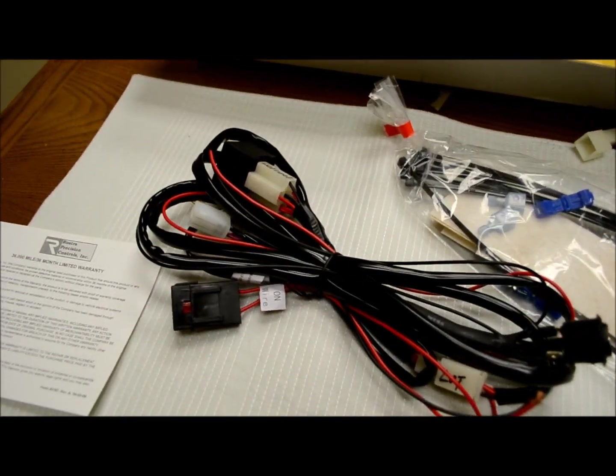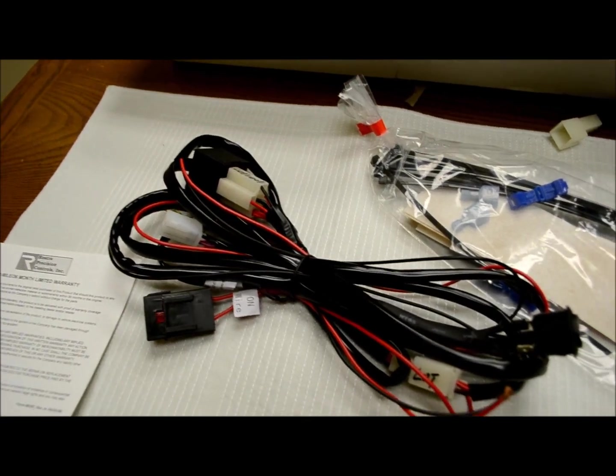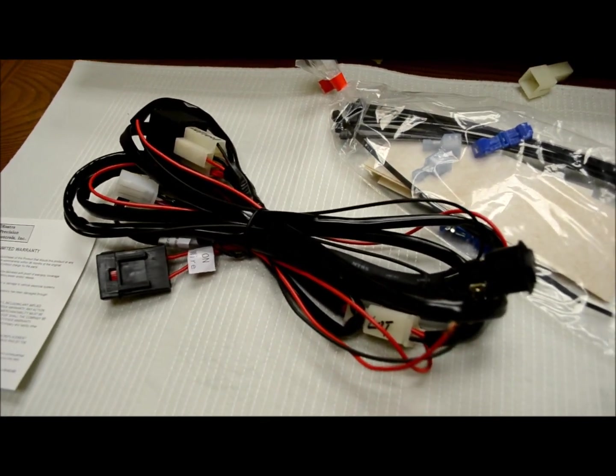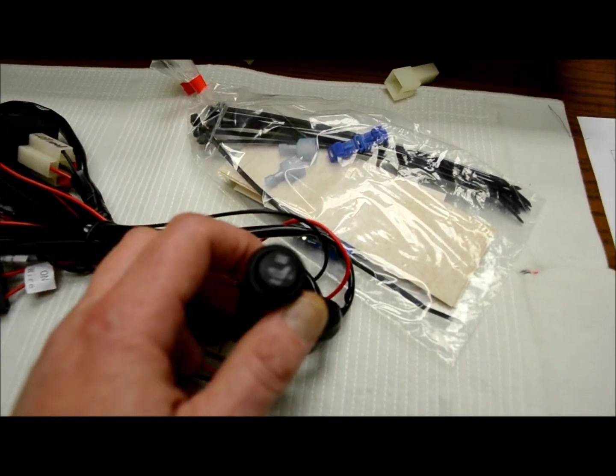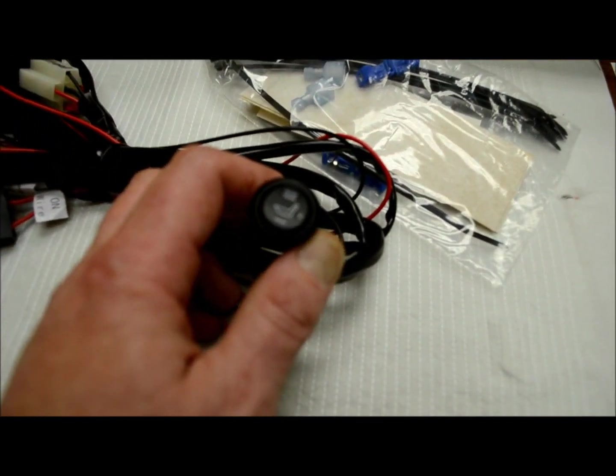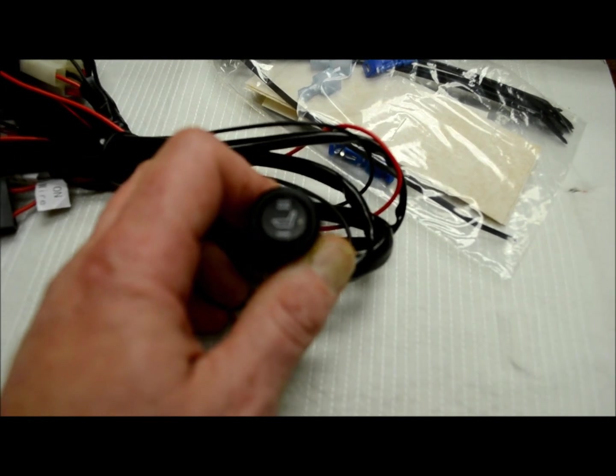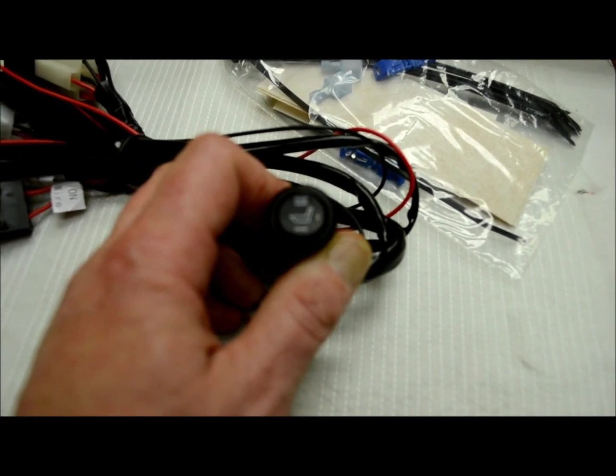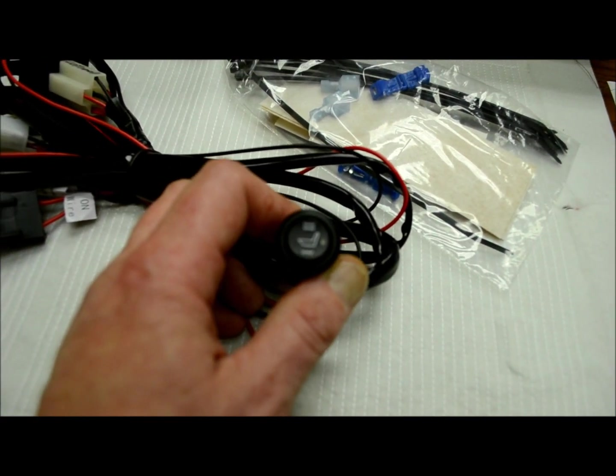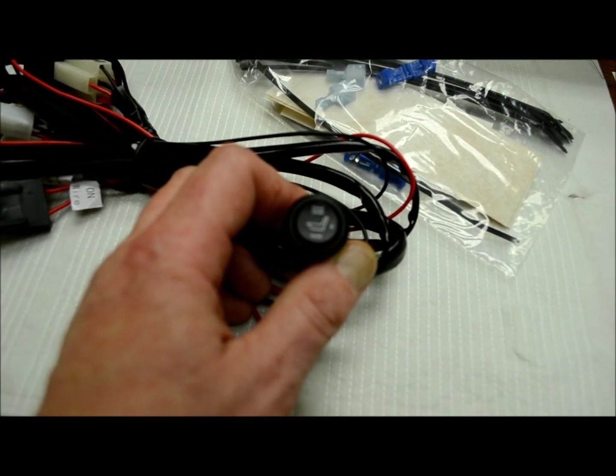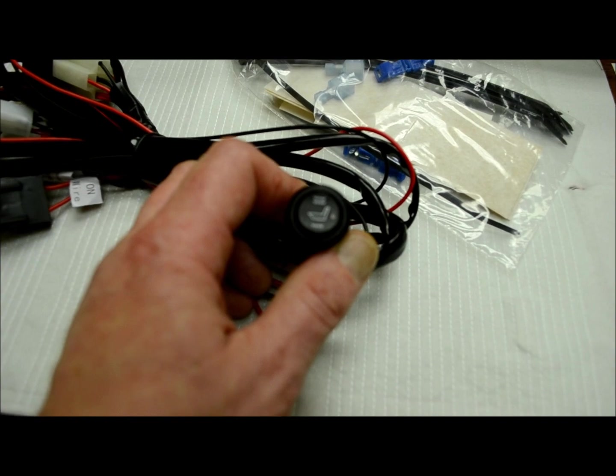The harness is all plug and play, really built in, fused, everything is long enough. The switch is great, it's an illuminated rocker switch, it's got two positions, you got one setting for low, one setting for high.